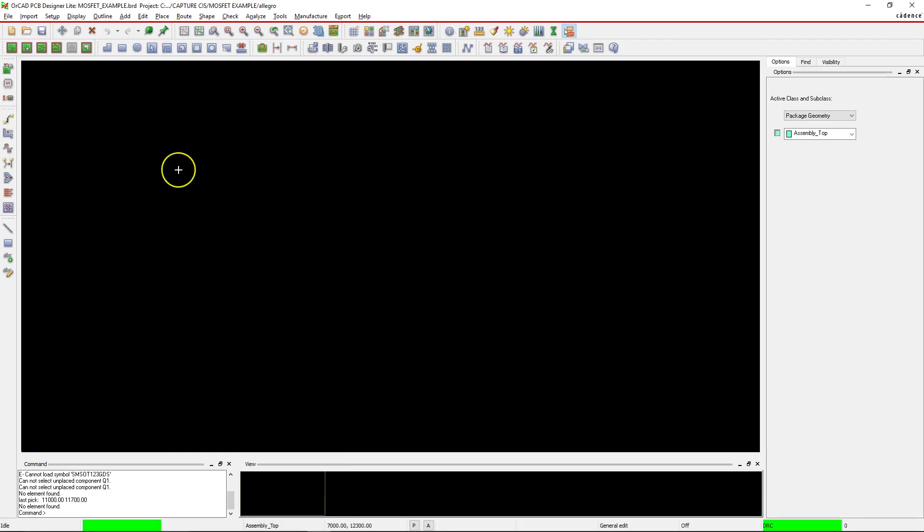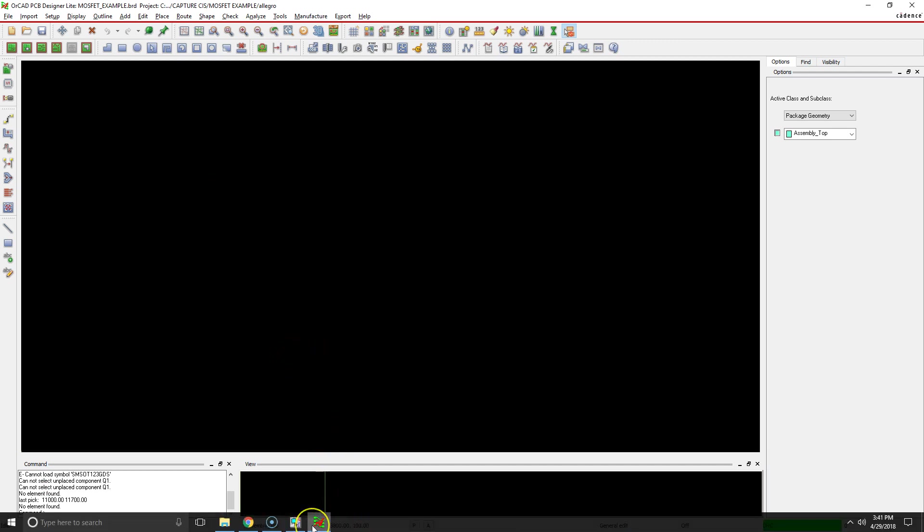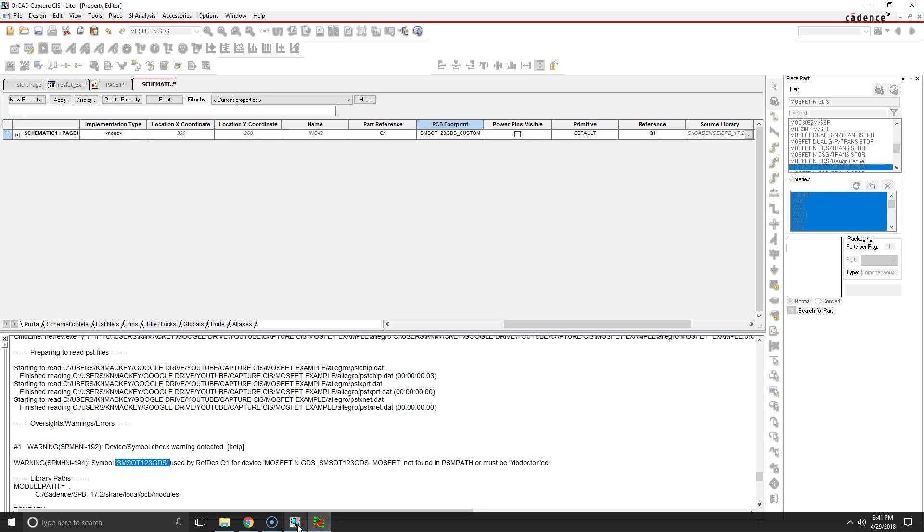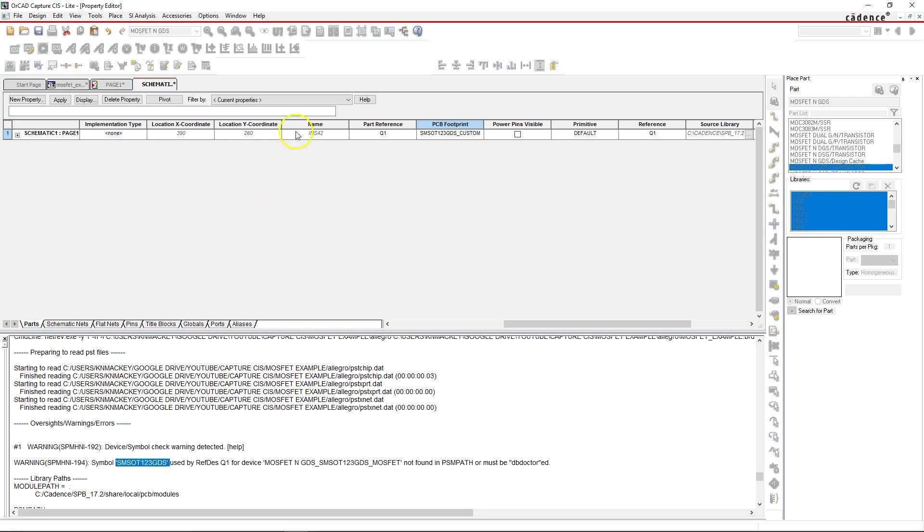Welcome everybody. In the previous video I showed you how to modify an existing footprint for your MOSFET, and I'll show you to associate that footprint or reassociate that new footprint with the part in Capture CIS.